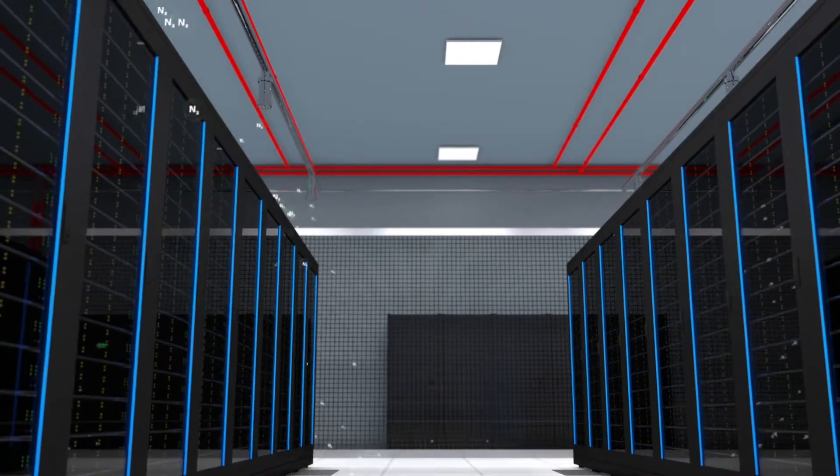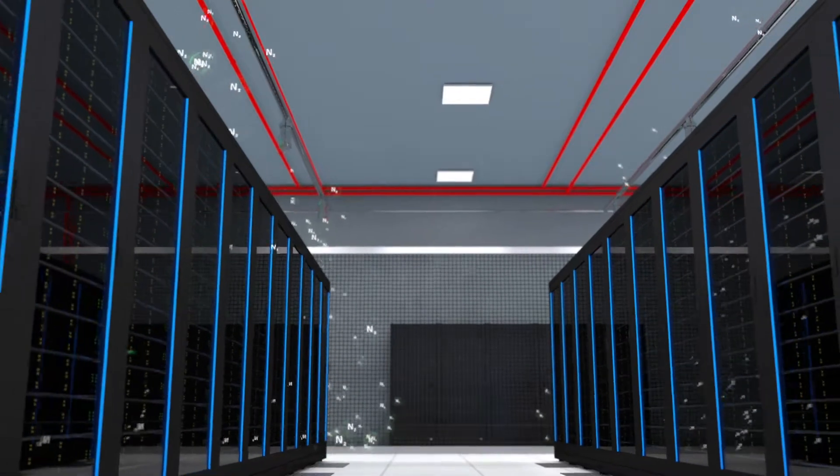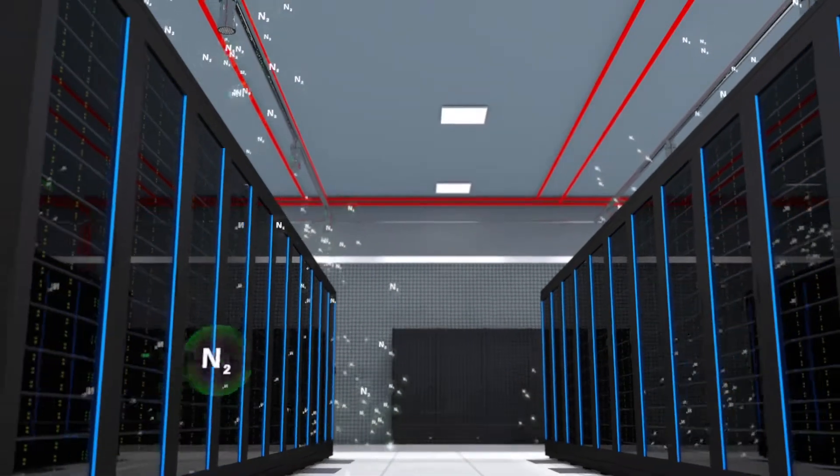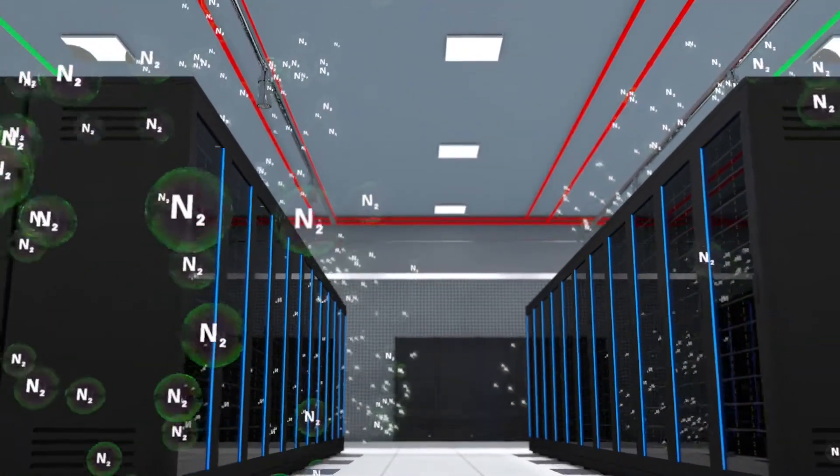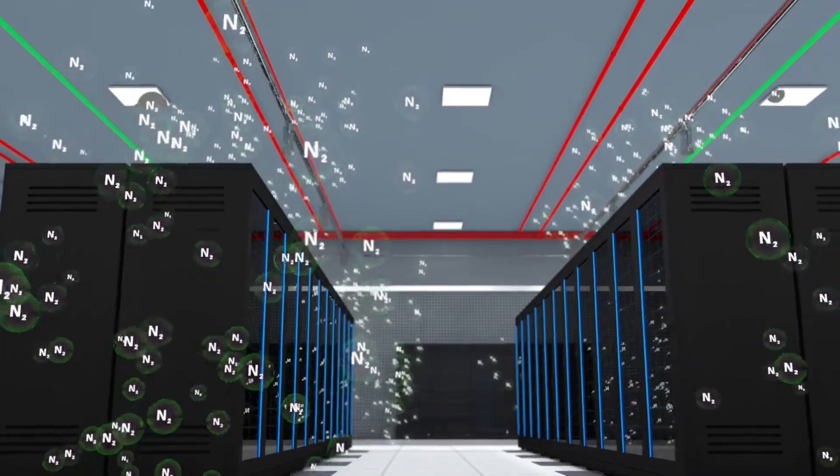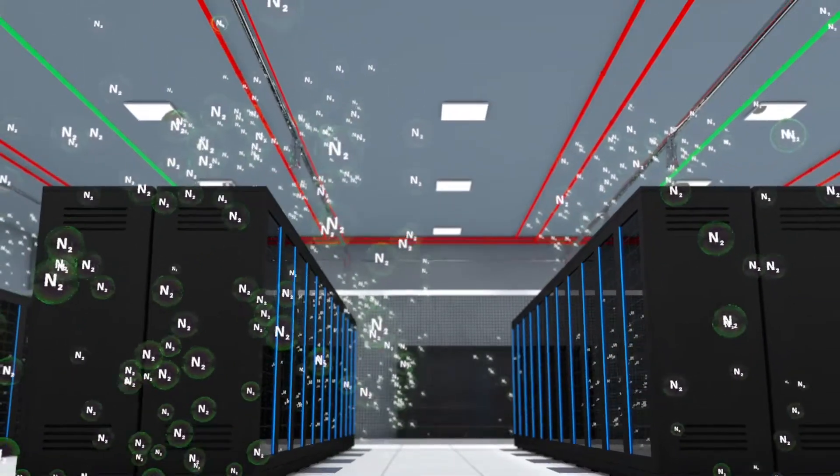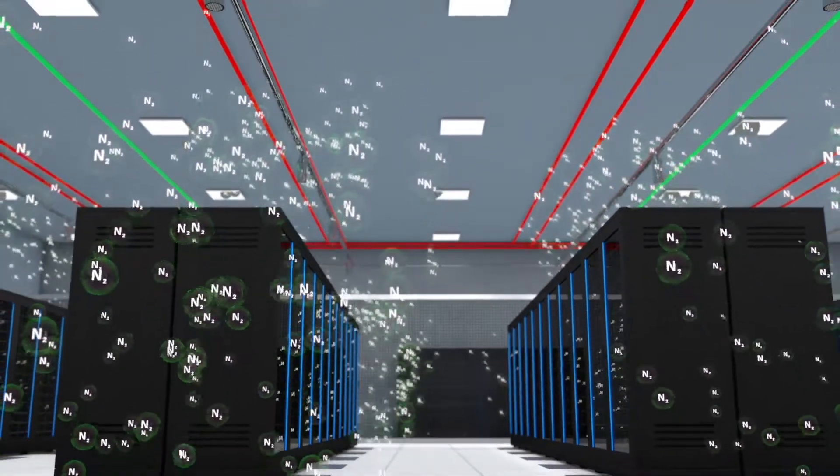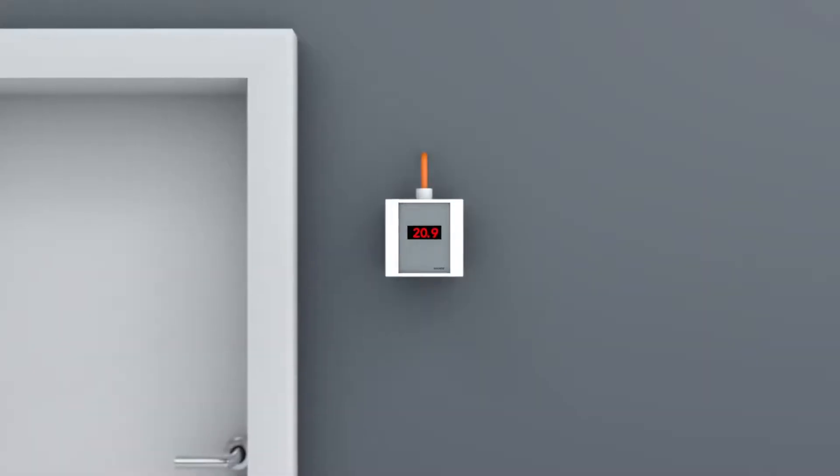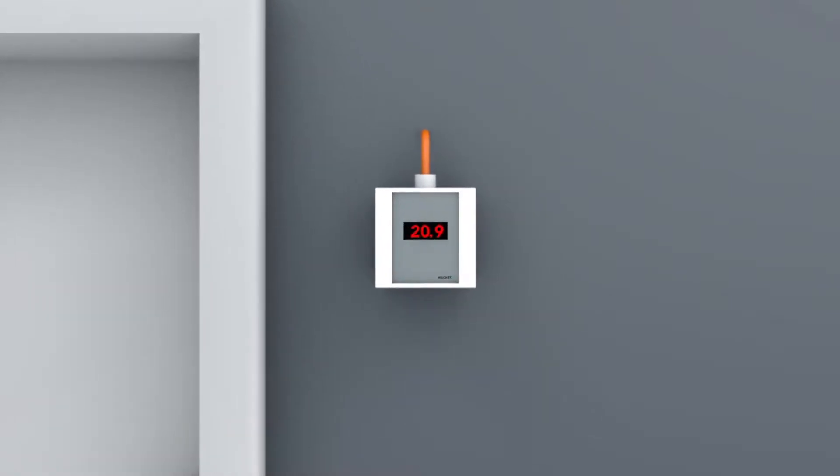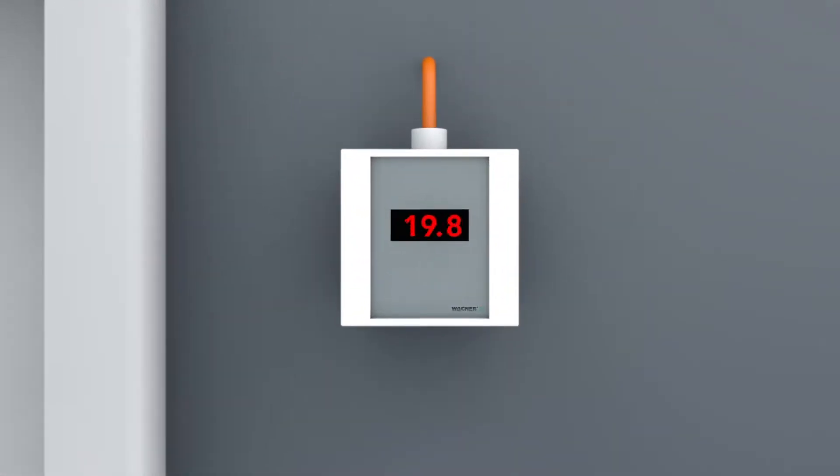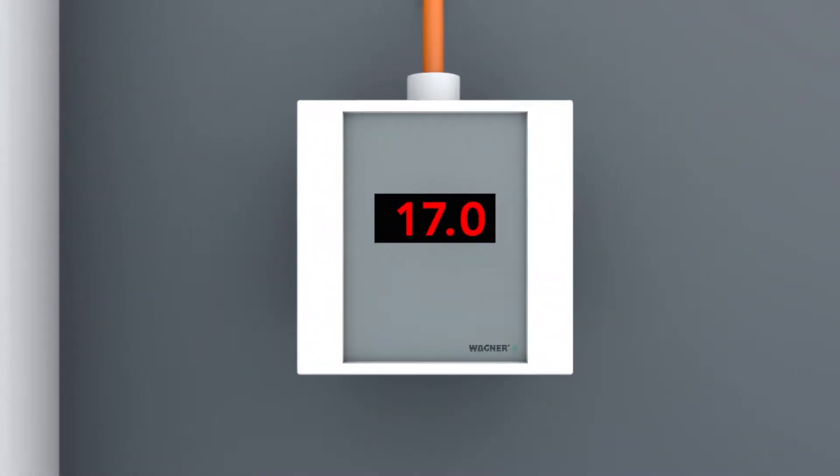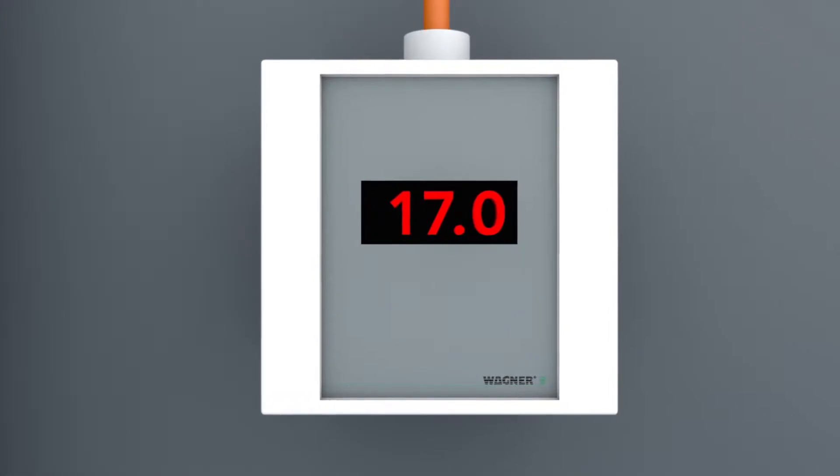The gentle introduction of nitrogen means that the fire behavior can be significantly reduced. As a rule, the fire does not spread further and, in the best case, the fire is extinguished. The oxygen level in the protected area is lowered from 20.9% by volume to 17.0% by volume.